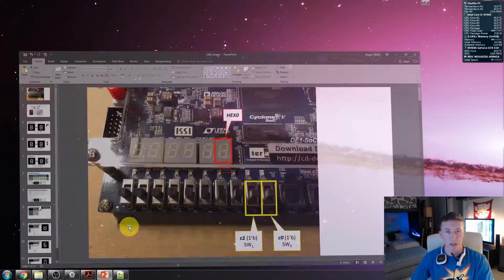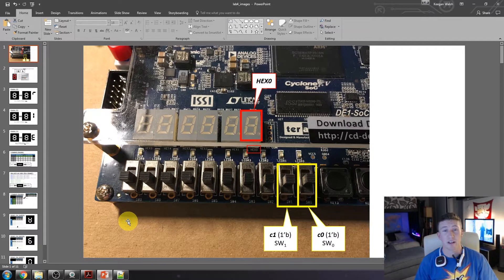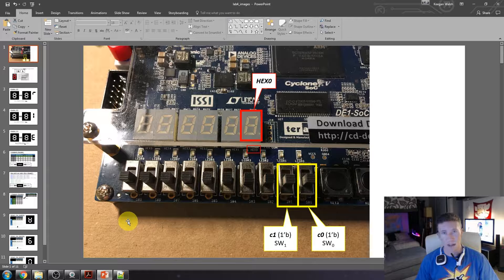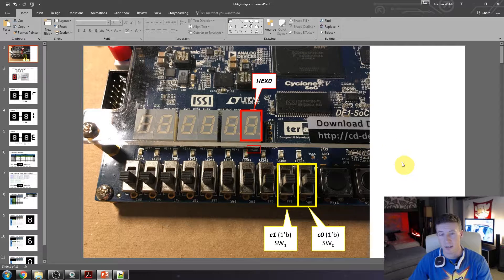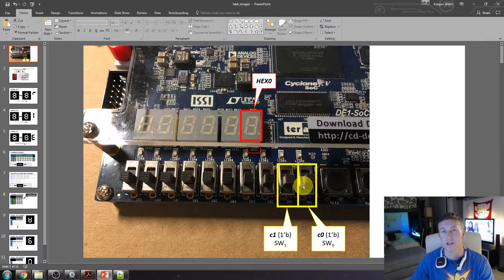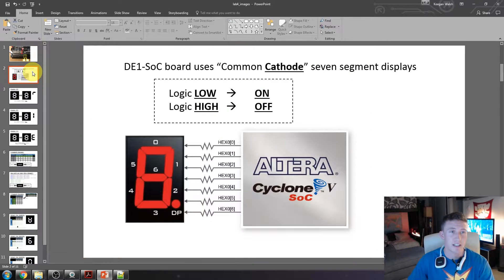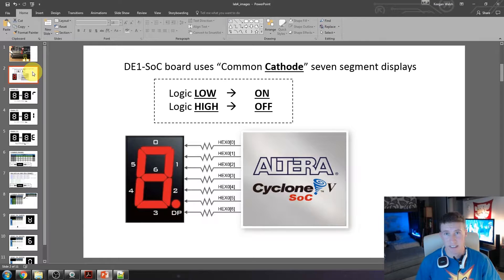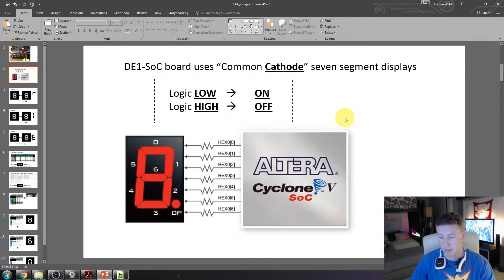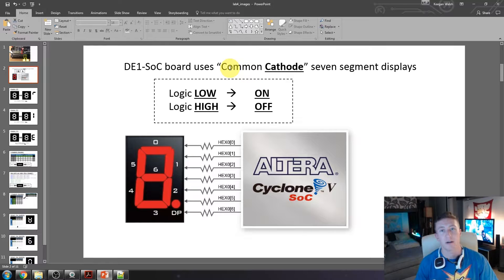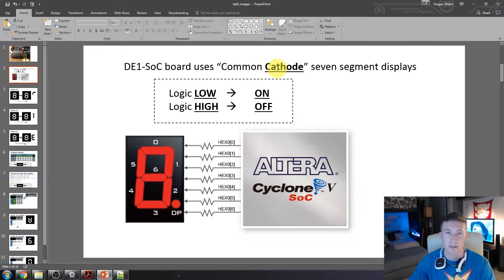Before we jump into the actual code, I'm going to give some background on the seven segment display as well as how to think about our decoder. As we look at our actual board, we're only going to use switch one and switch zero, plus the hex display — just those three components. The name is exactly what it is: seven different segments, numbered zero through six, that create our output display. It's really important to know if your display is common anode or common cathode, as that determines whether you drive signals high or low. For this particular board, we have a common cathode setup, meaning when we drive a segment logic level high, it actually turns it off.